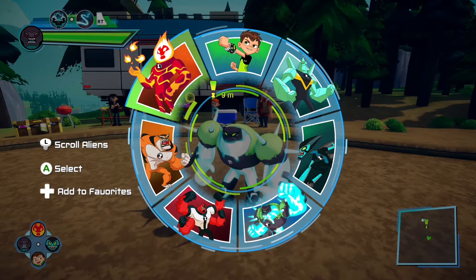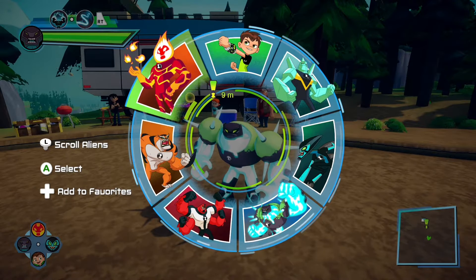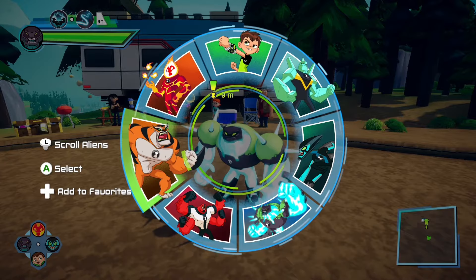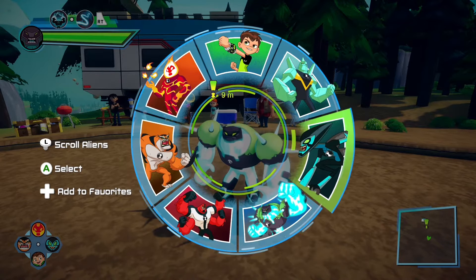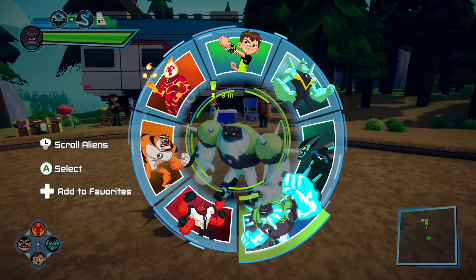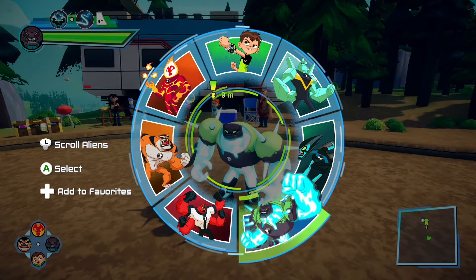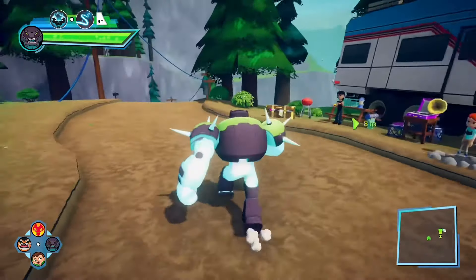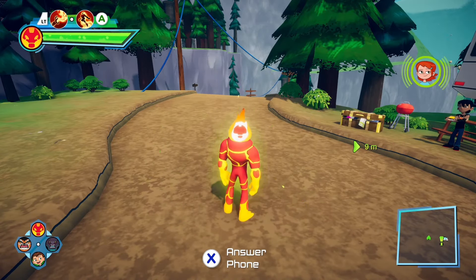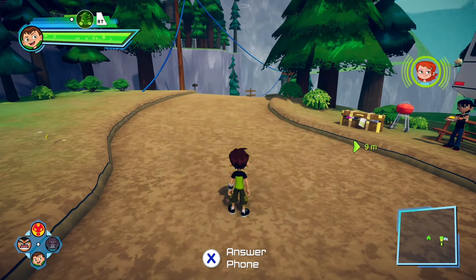The only one you can change is Ben since he's the main character. Right, top, and left D-pad is what you can change. So go to any one and then just press any one of those. The only one you can't change is bottom D-pad. And yeah, that's how you can instantly change. Now just press any one you want.